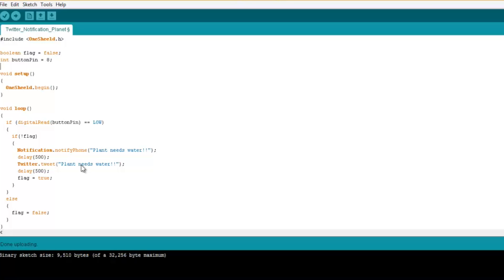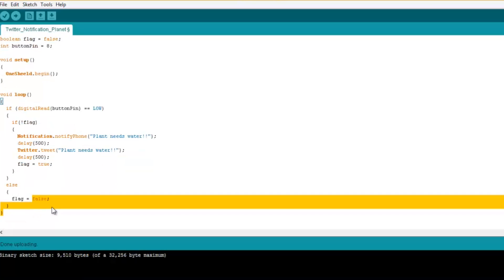Now, once I post on Twitter or send a notification, I need to set the flag to be true because I don't want to get a lot of tweets or a lot of notifications instantly. And once the cable is back into the water or the water is filled again, then the flag is false.